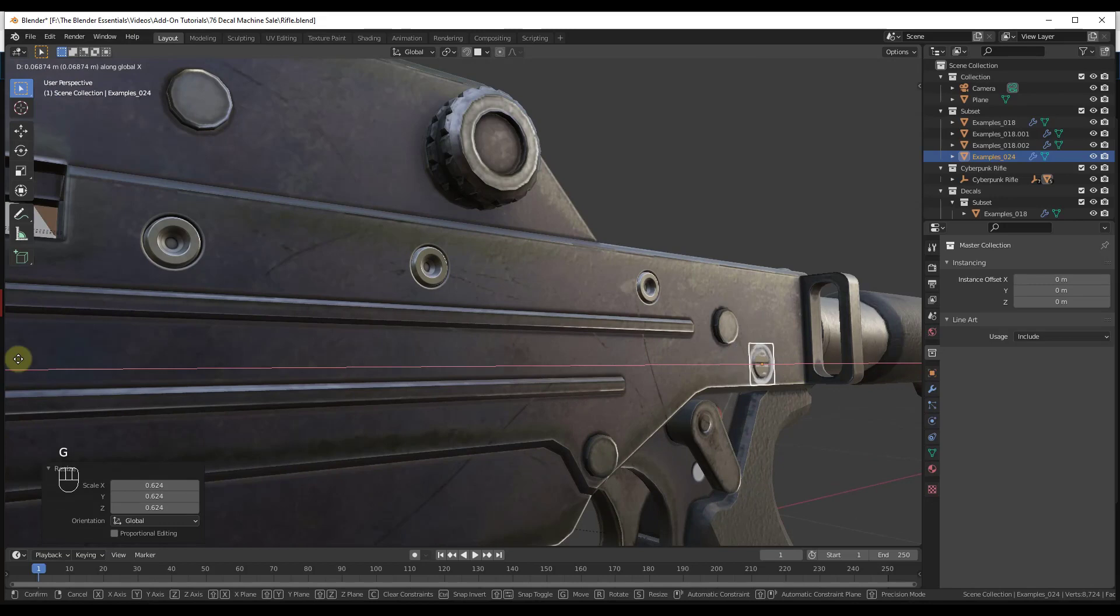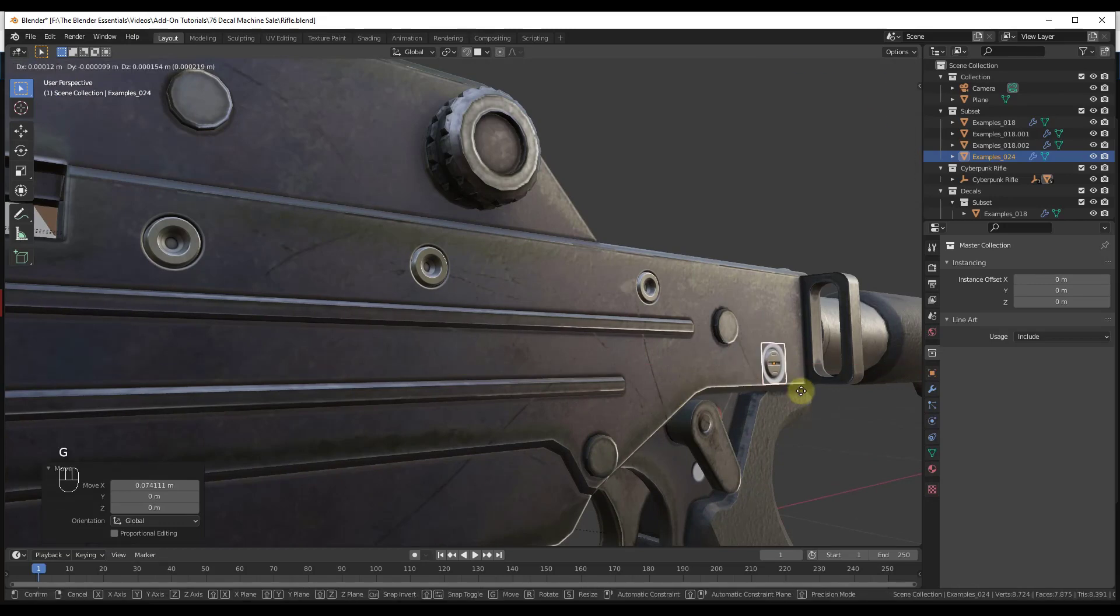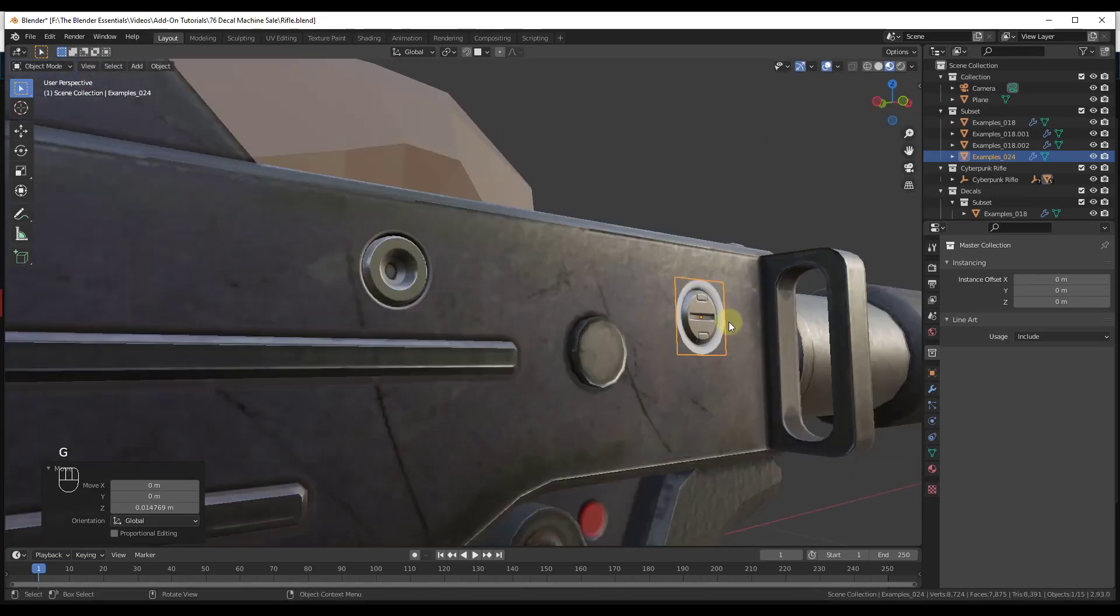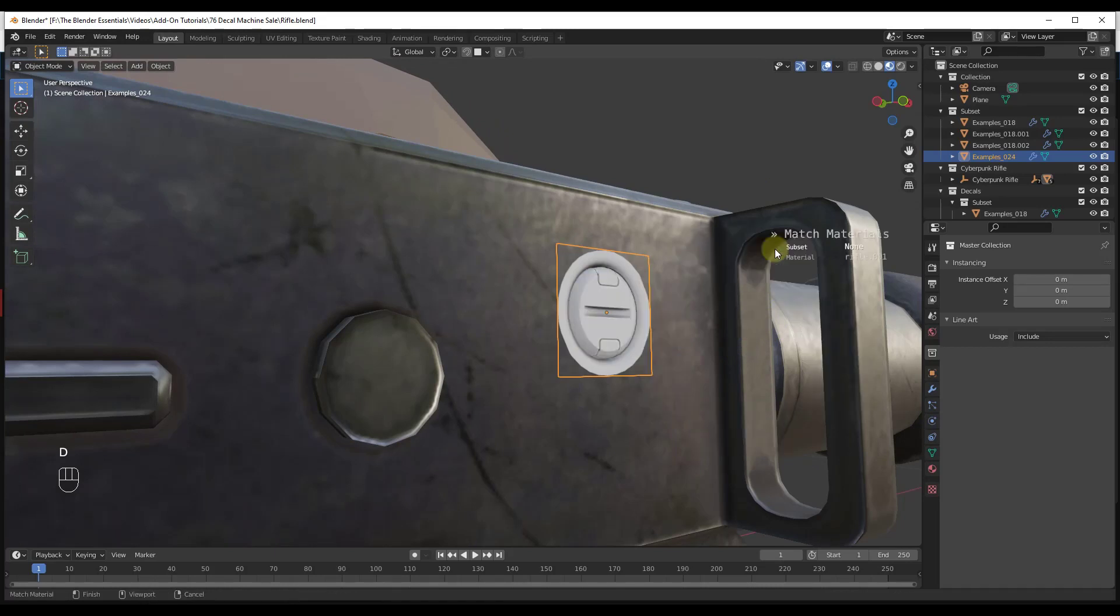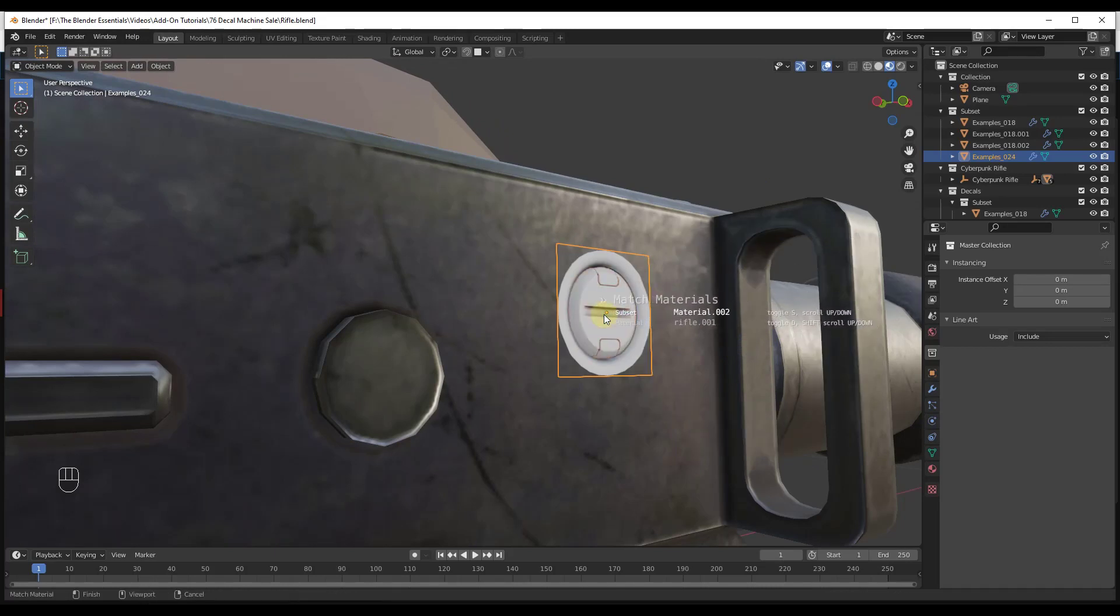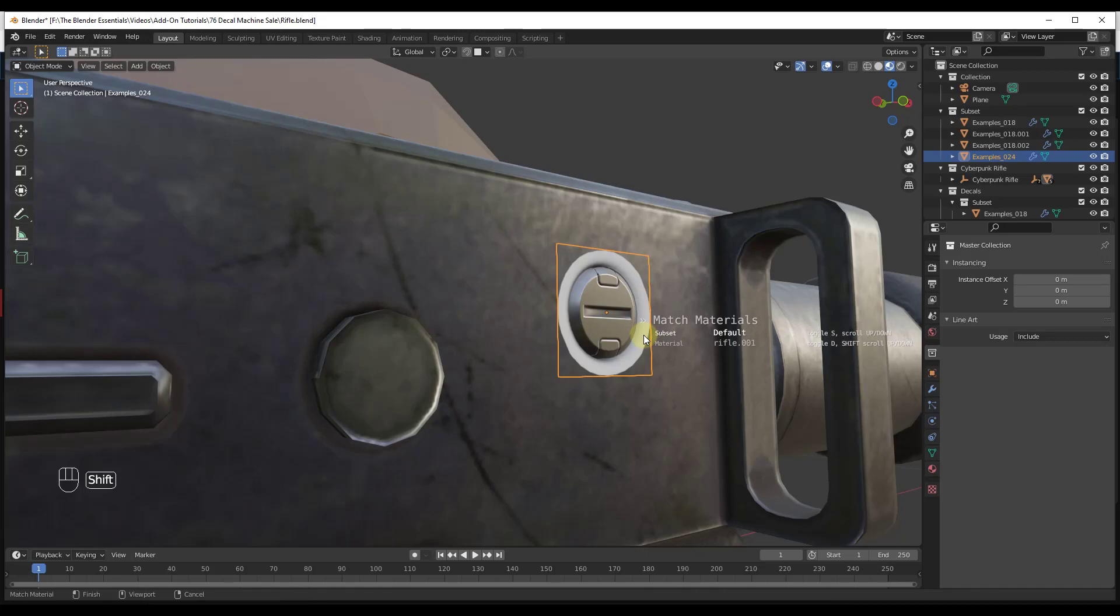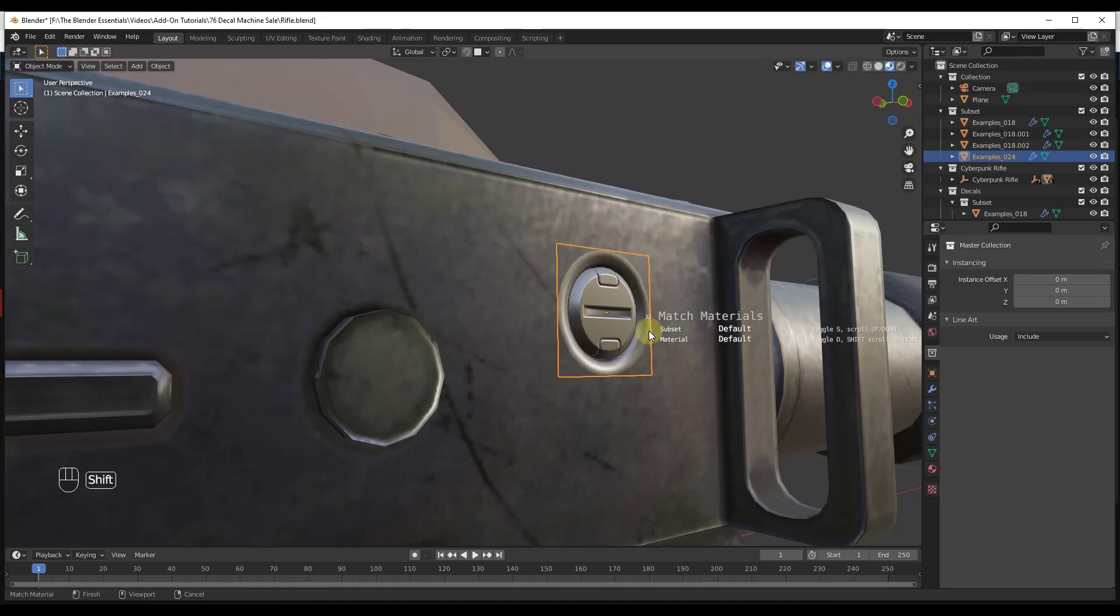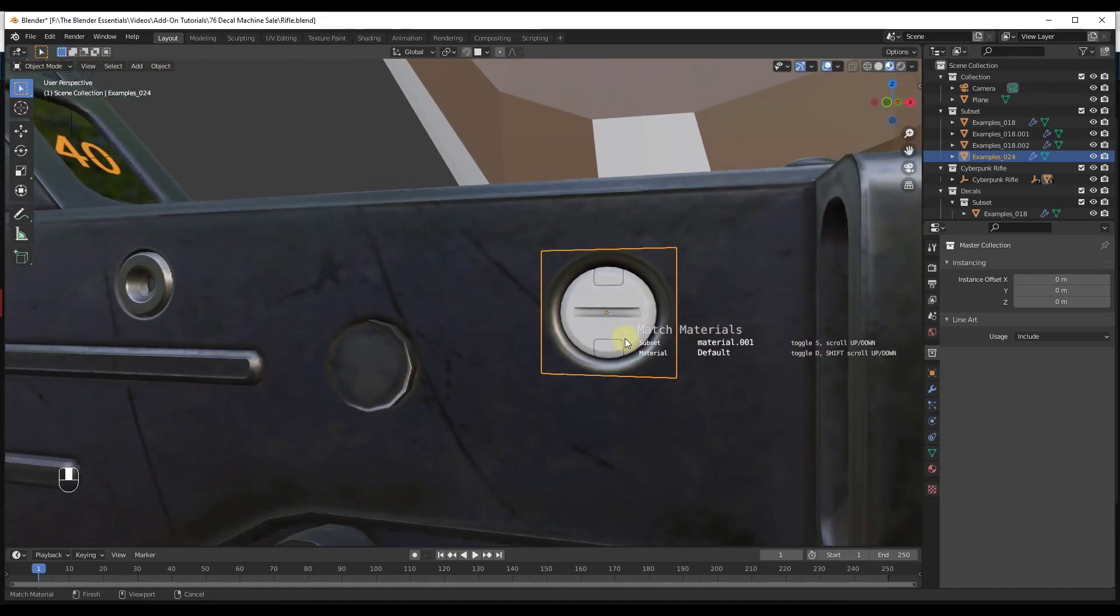Again, we just match the materials. We do a D, V, and we just scroll this until our materials match, so we match the first one. Then you do a Shift scroll. We tap the D key and then we do a Shift scroll, move our mouse up until this matches as well.